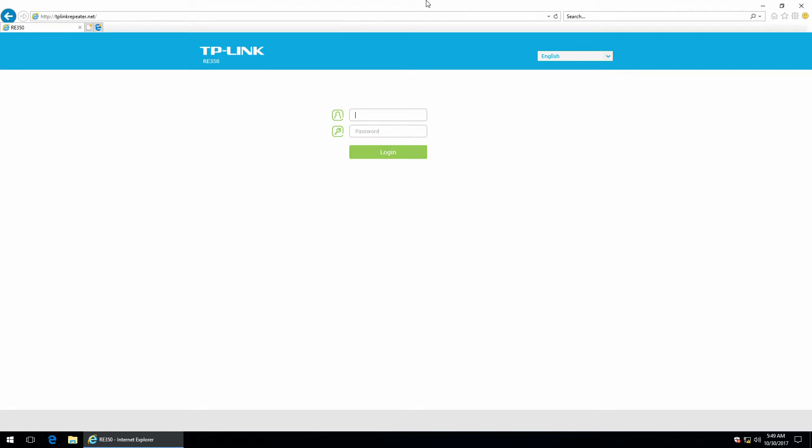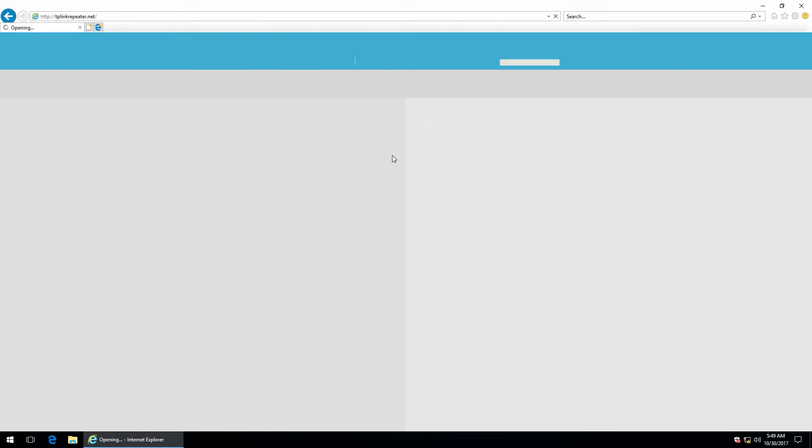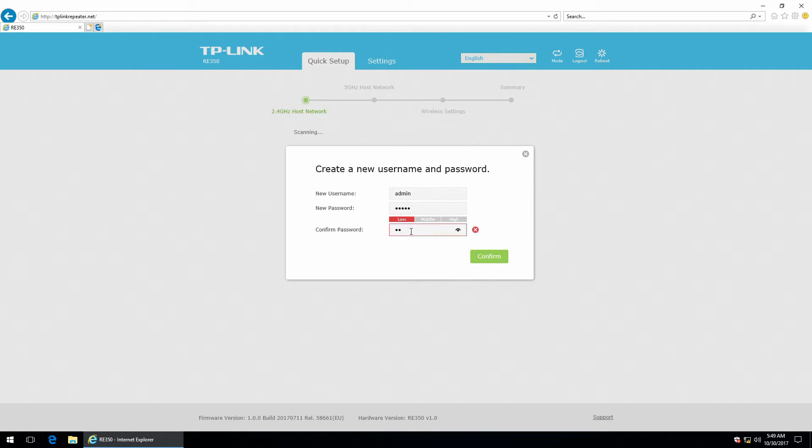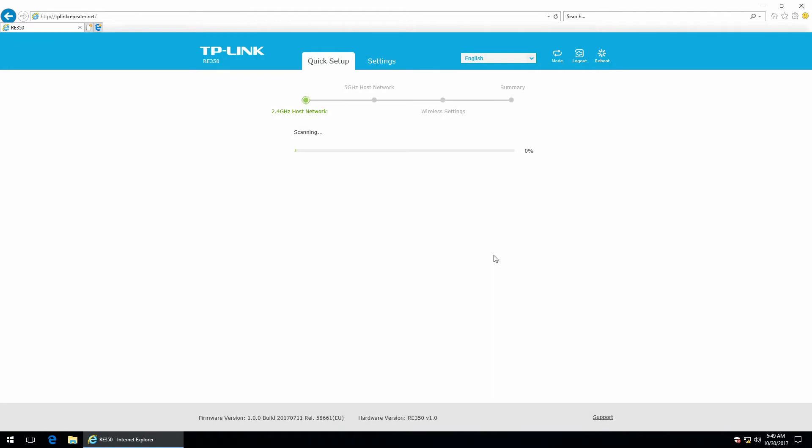So this is the interface. You can get to it using the IP if you know it or by punching this domain right here, TP-Link repeater.net. I am going to login with admin admin. It is asking me to create a new username but I don't want to do that. So I am leaving admin and the same password as before because this is just for demo, and confirm.